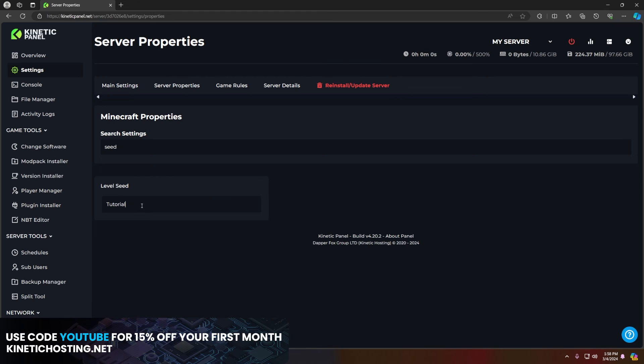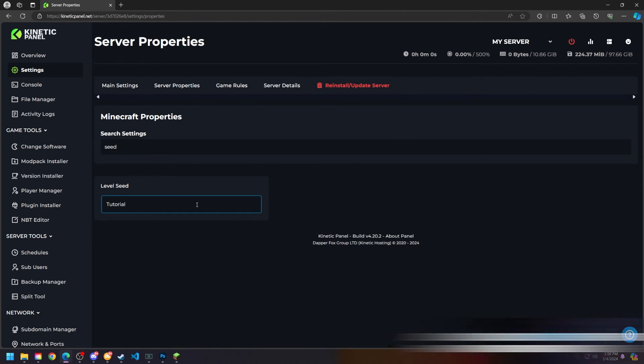For the sake of today's tutorial I will be giving my level seed the name tutorial. From there just click enter on your keyboard to make sure it goes in properly and then head to the top right and power on your server.